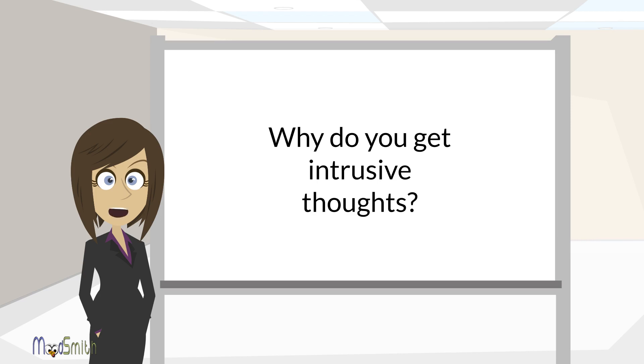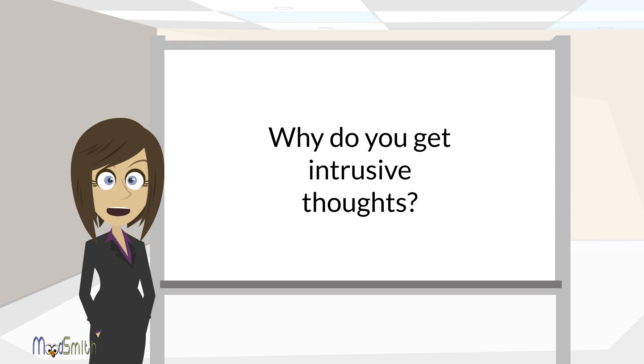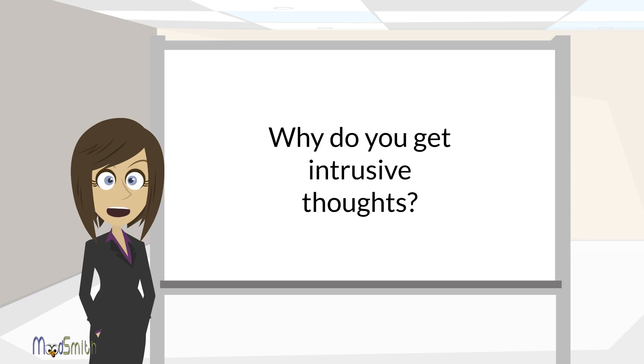In this section, I'm going to look at why you get intrusive thoughts, and it won't be for any of the reasons you're thinking. You're not a bad person, it doesn't say anything about you—there are reasons behind it. I'm going to start with some simple explanations before moving on to more complicated ones in the following video. But for now, the intrusive thoughts are in your head because you are trying so hard not to think about them.